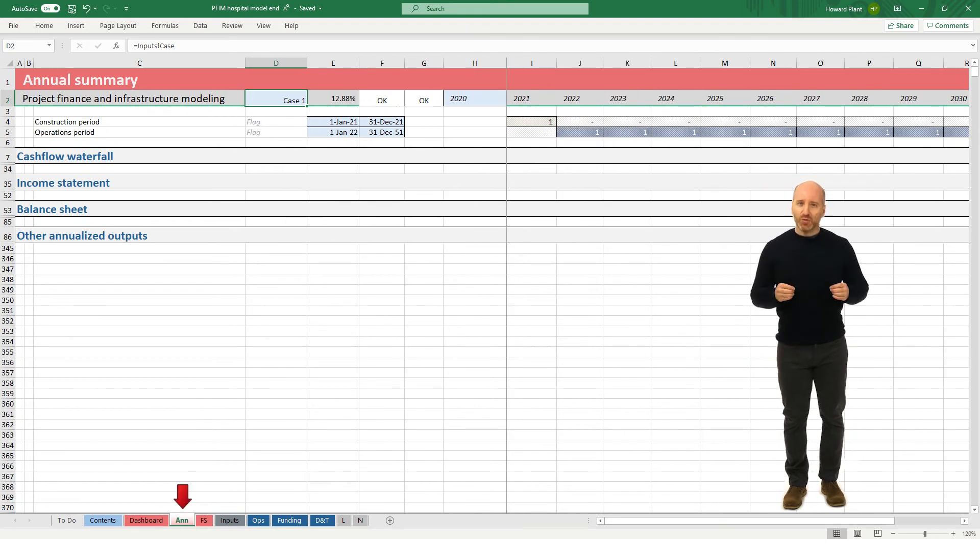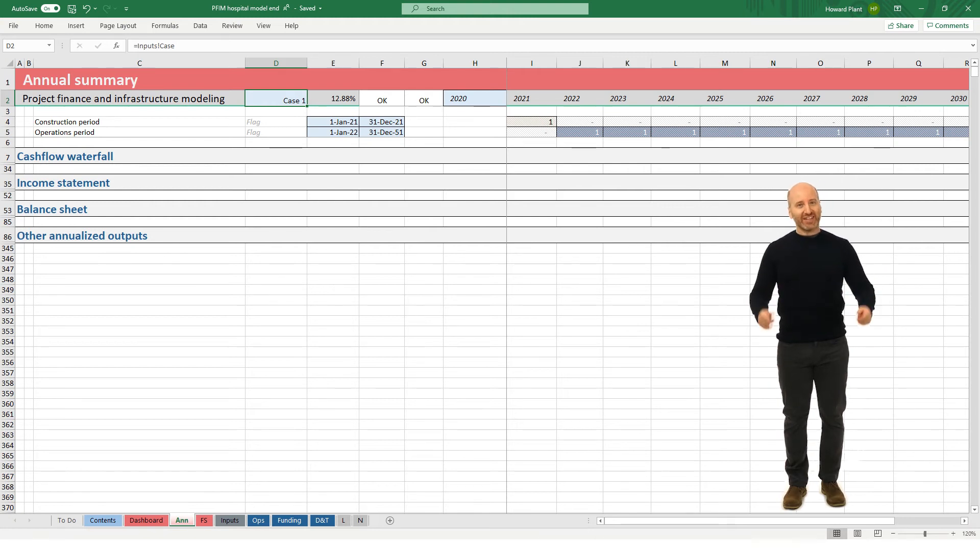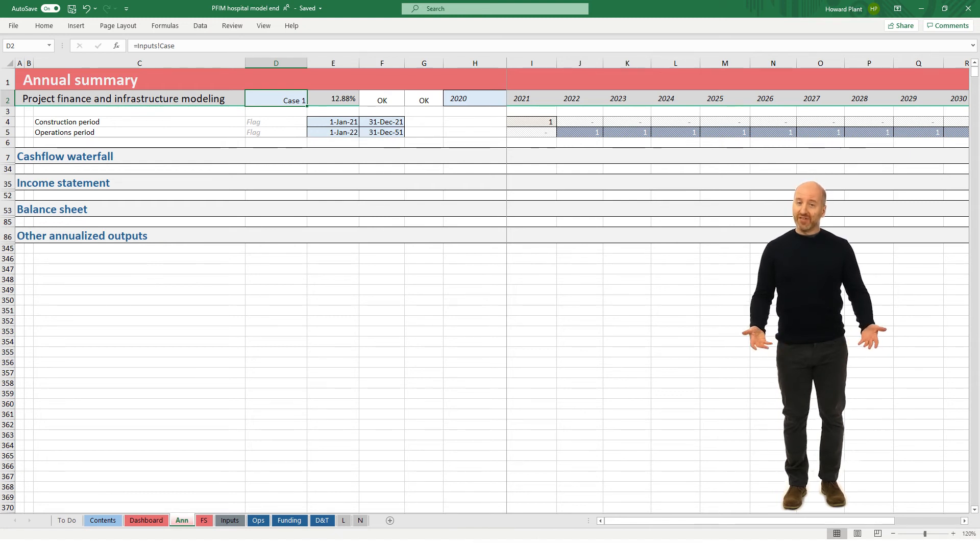The annual summary sheet consolidates the quarterly financial statements into annual financial statements. It also consolidates other annual outputs which will be used on the dashboard sheet.